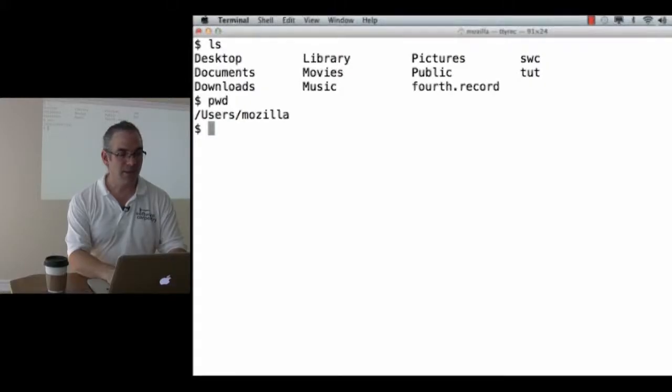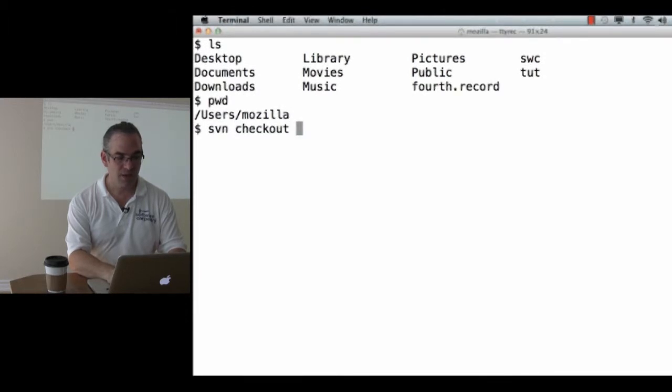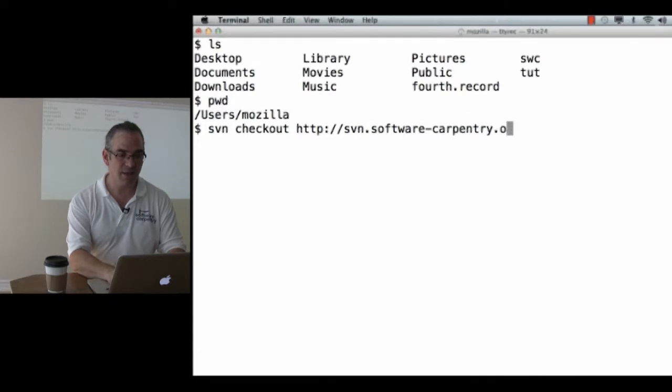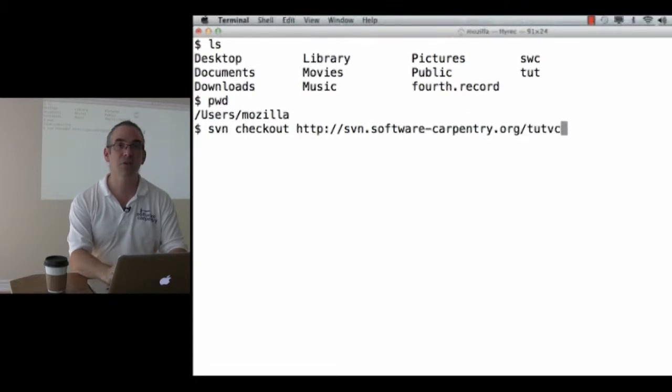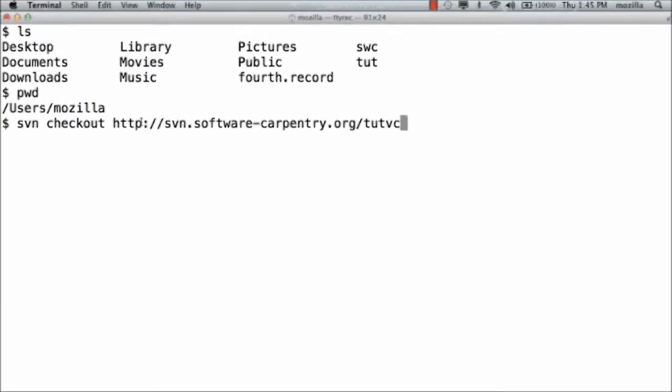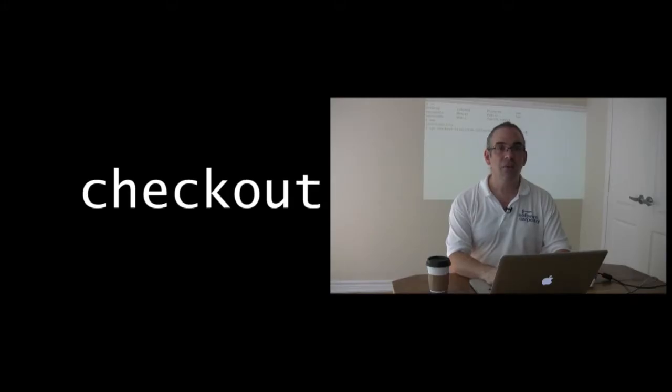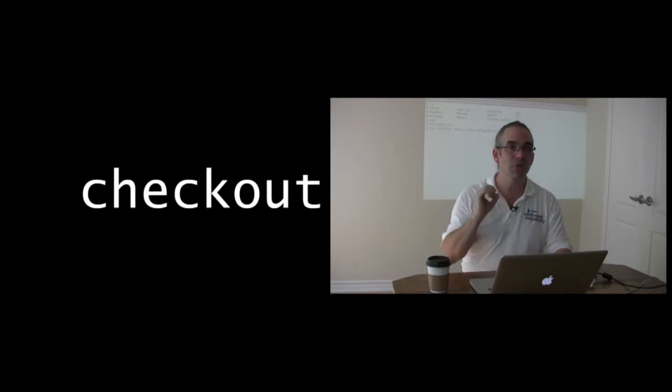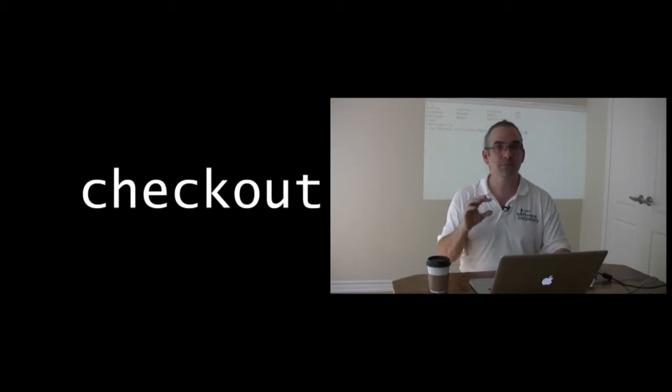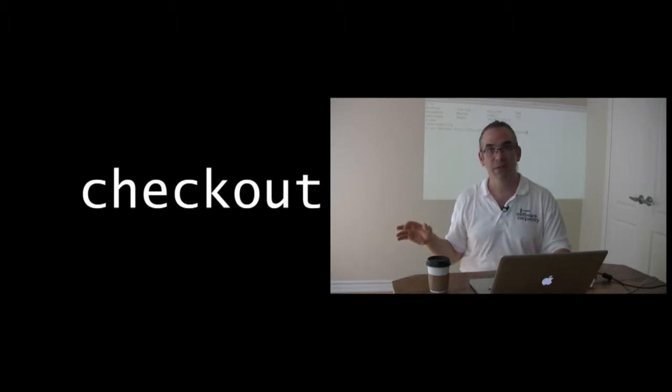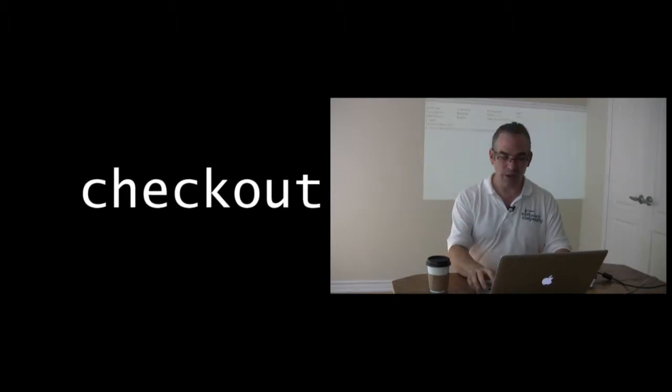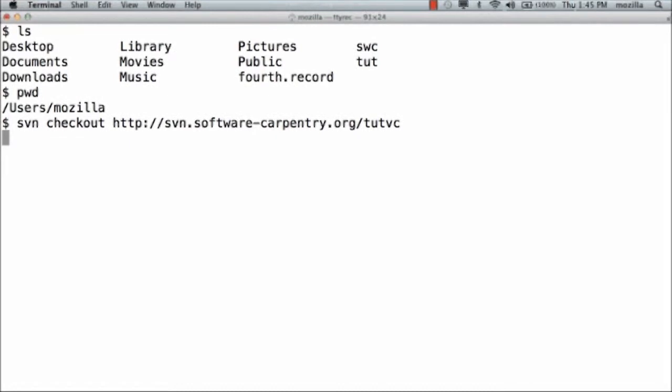Here's what I'm going to do to grab a working copy of that version control repository. I say subversion. I want to check out. And then there will be a URL that identifies that particular repository. In my case, it's http colon double slash svn.softwarecarpentry.org slash tutvc, which is short for tutorial and version control. Checkout gets you your initial working copy. You only run that once per computer per project. You don't need to rerun that over and over again. So when I type this, it goes off and grabs me that repository.